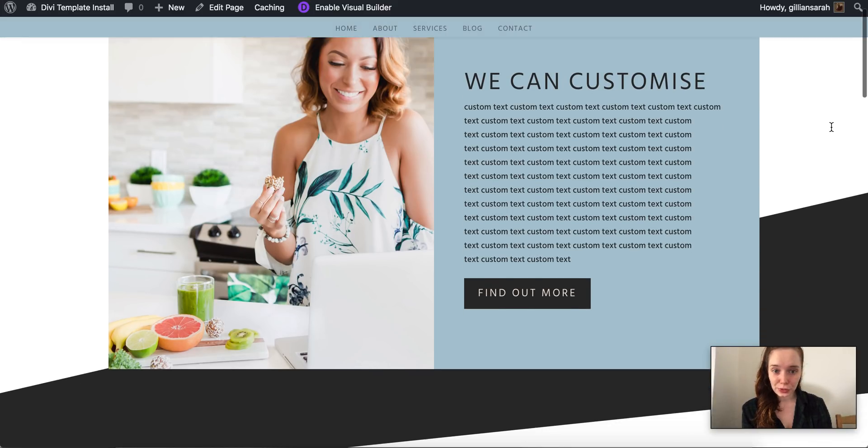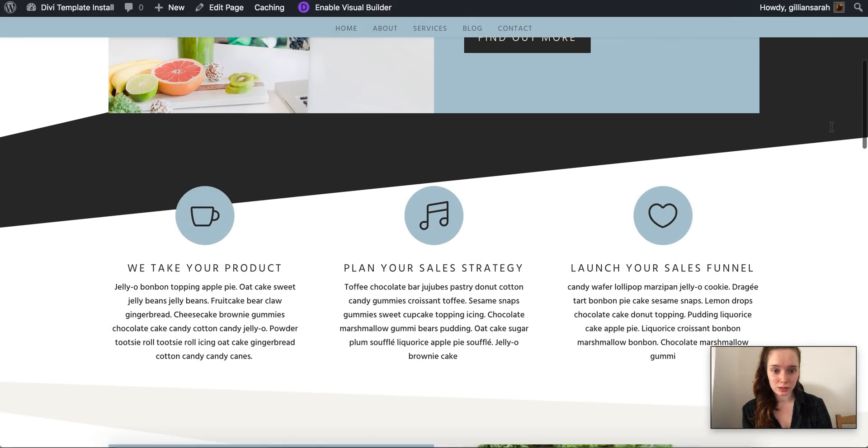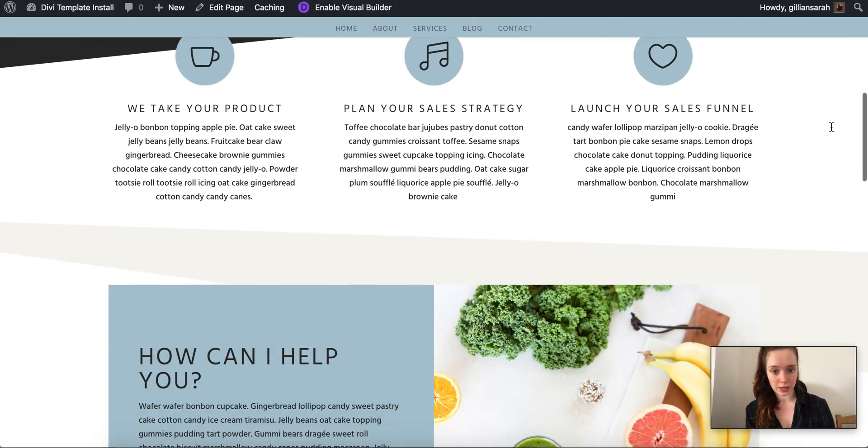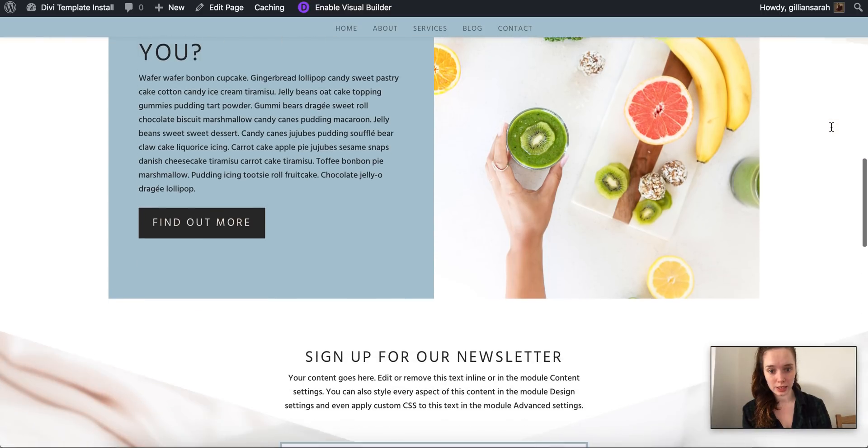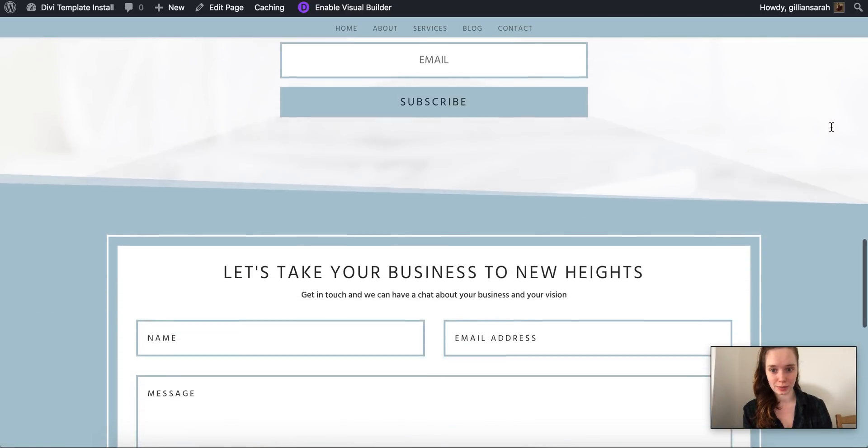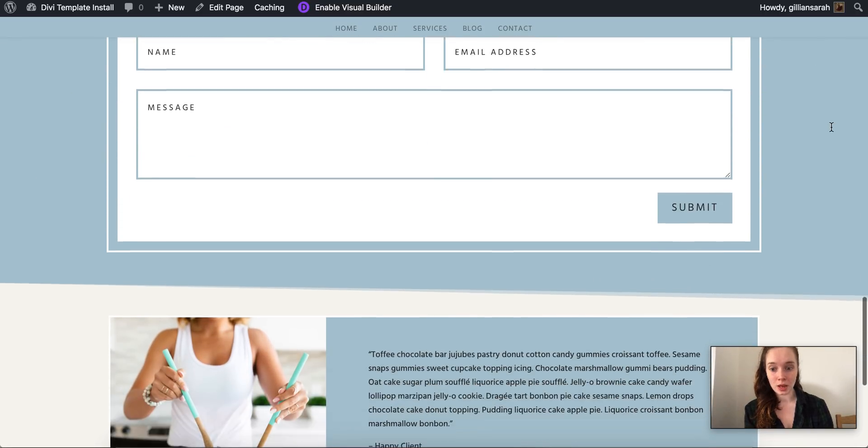Right, so now we've altered your template so it's got your colors and your branding on it and all your images and everything.